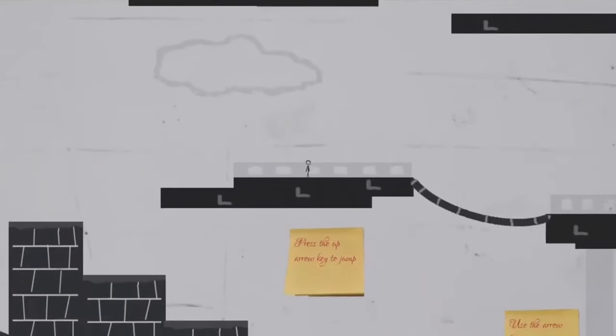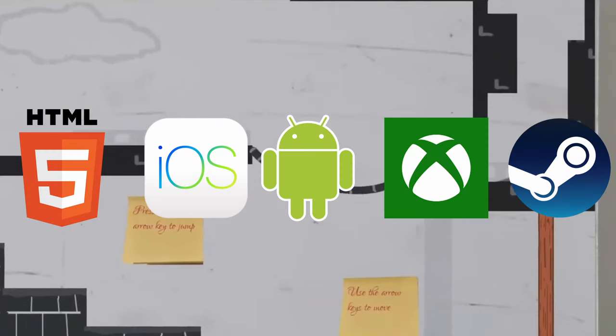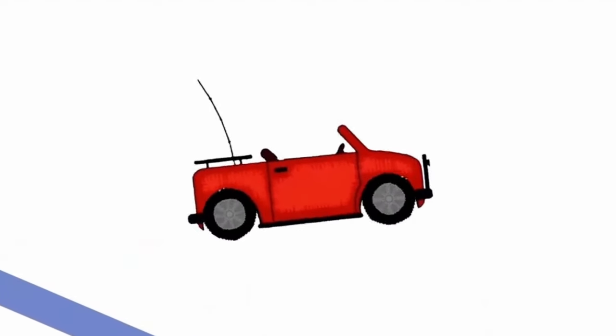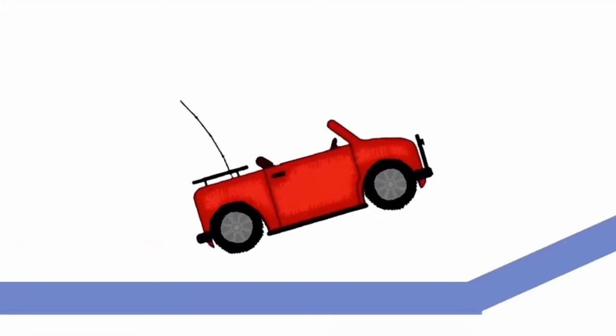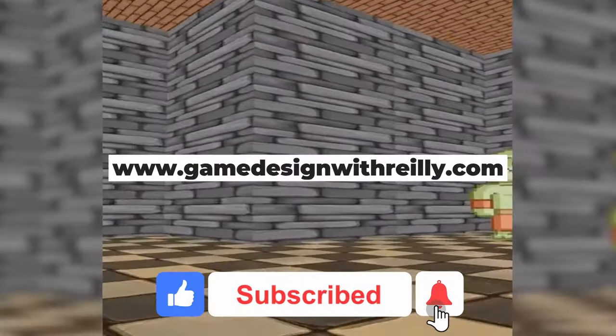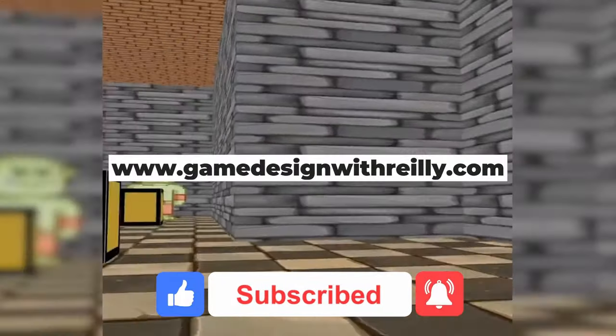The best part is you can export your games to all popular platforms. So what are you waiting for? Visit the channel to find out more or go to gamedesignwithriley.com. I'll see you there.